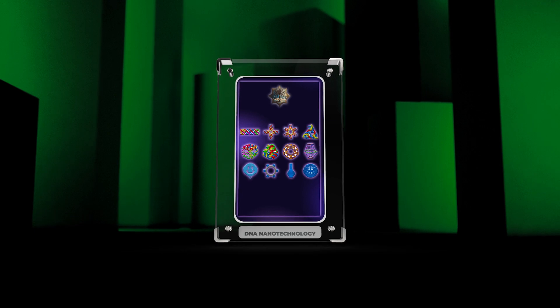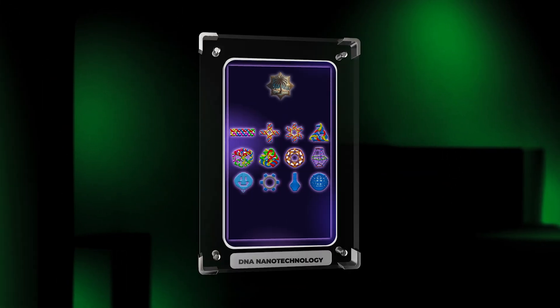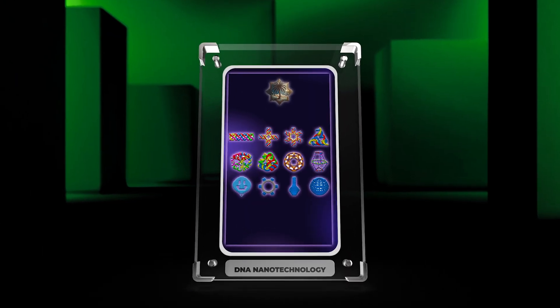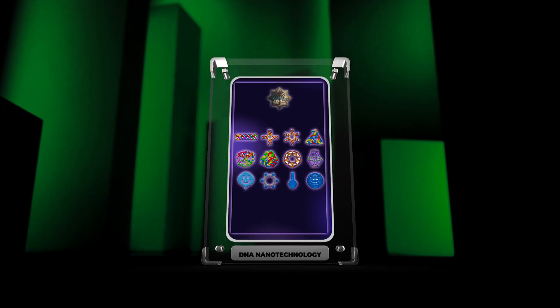These innovations have the potential to revolutionize drug delivery, tissue engineering, and cancer treatment. Let's begin our discussion with an overview of DNA nanotechnology and its fundamental principles.